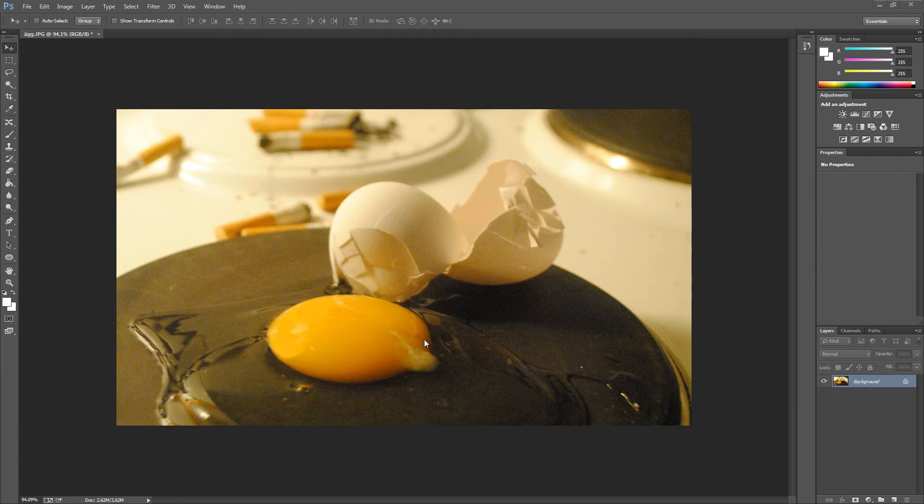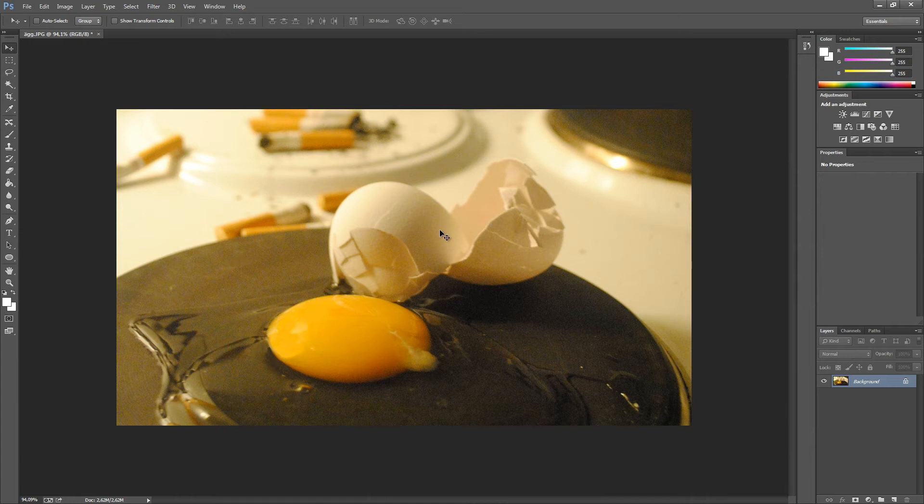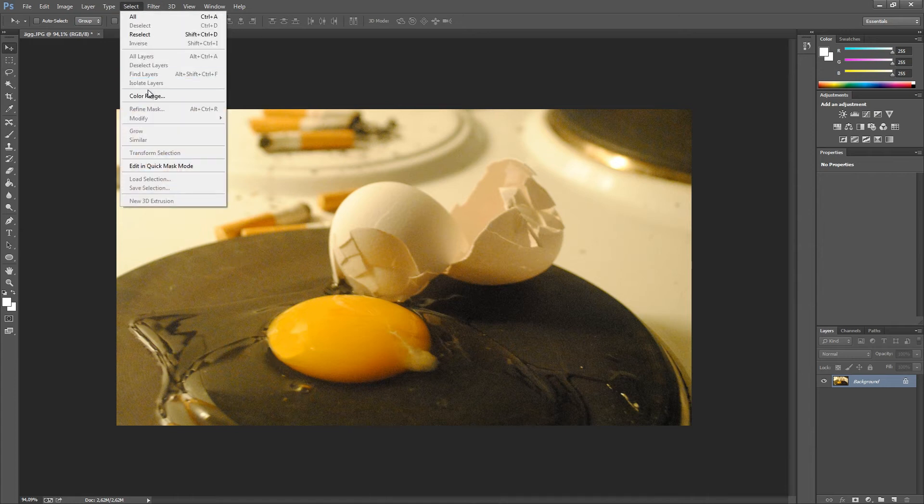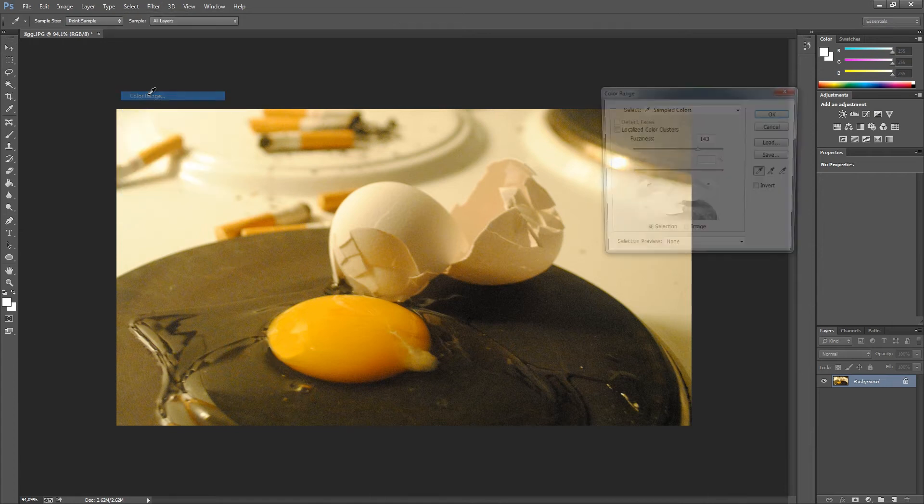In this case, we're going to save all this yellow egg from the rest of the image. To do this, we're going to go up to Select, then down to Color Range.